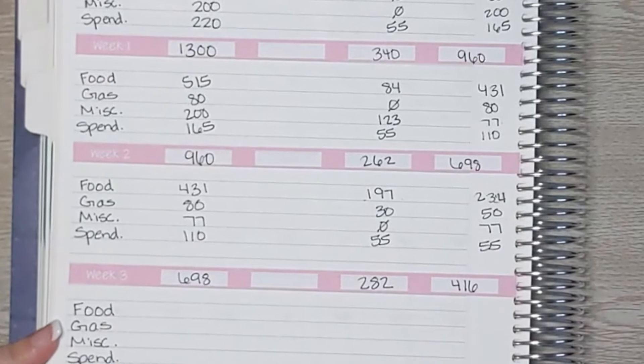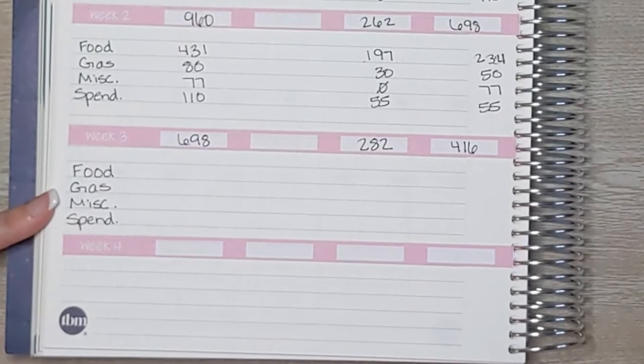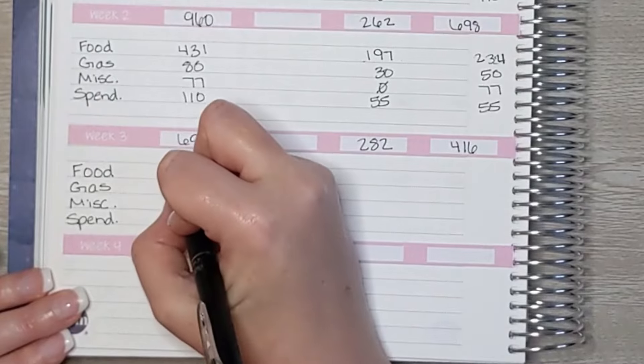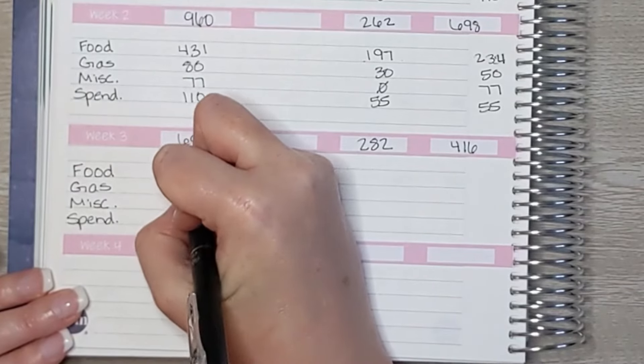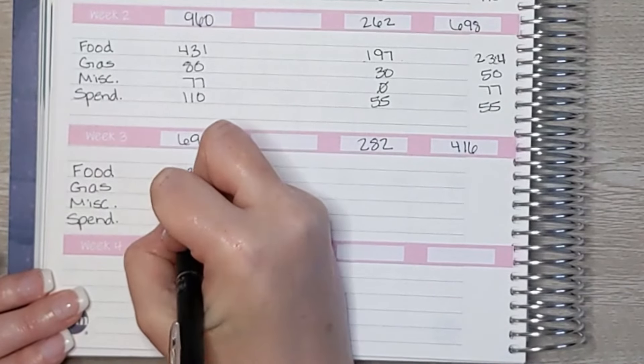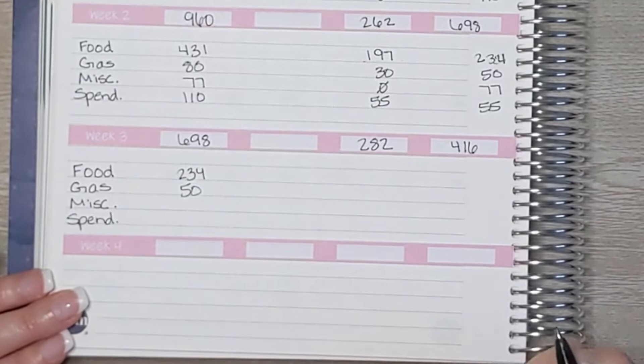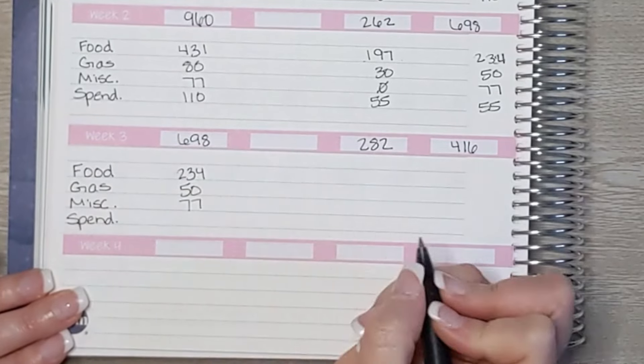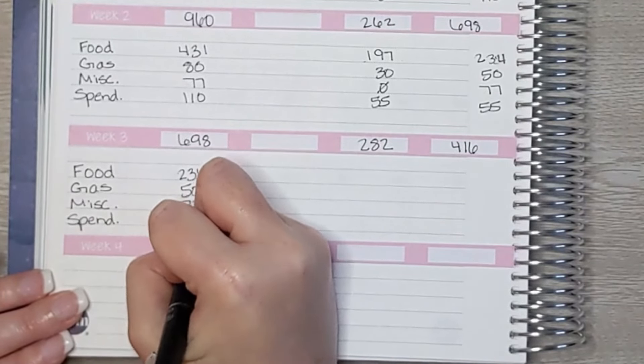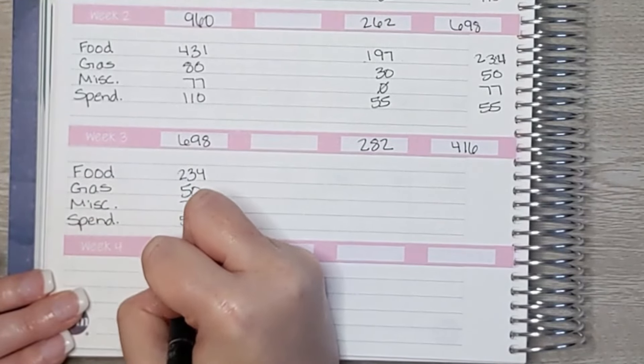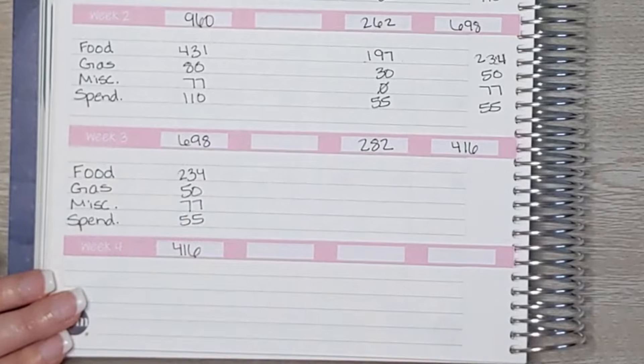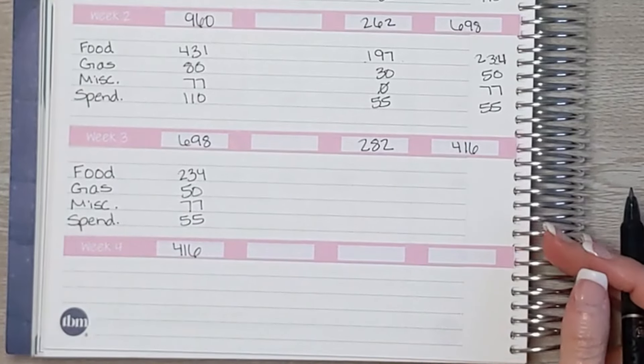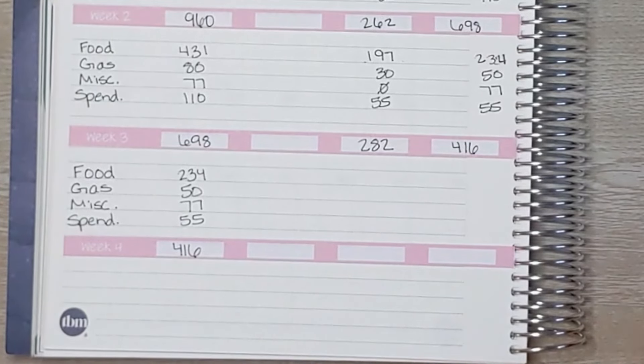So when we come to check in next week, we will have $234 available for food, we still have $50 available for gas, $77 for miscellaneous, and $55 for spending, which is a total of $416. So we're doing great. We're right on track for all of our budget categories.